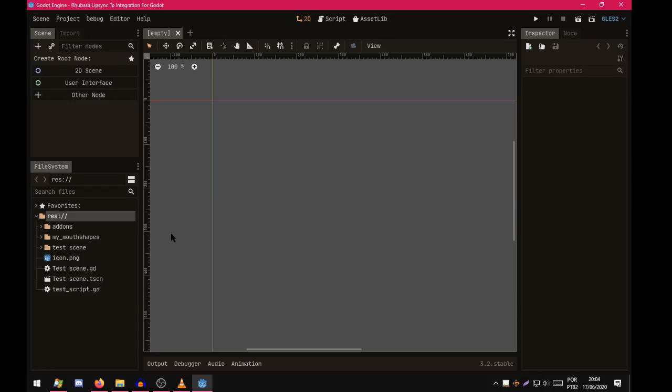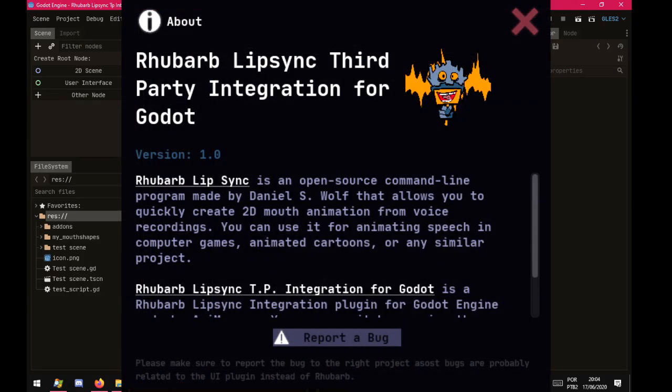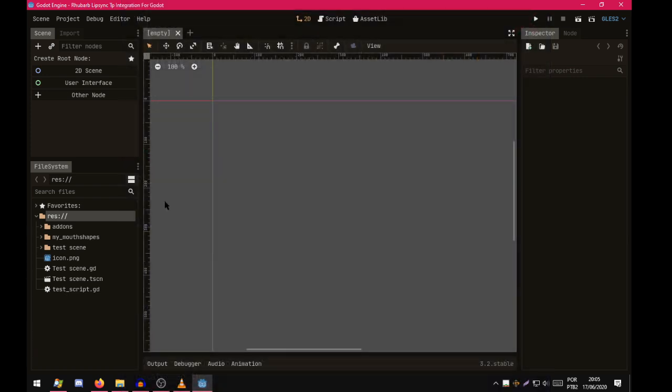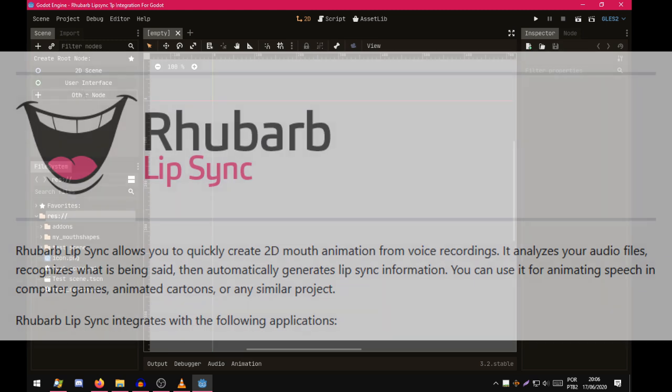Alright, this is a tutorial on how to use RubberBleepSync third-party integration for Godot. It's a plugin I created that integrates RubberBleepSync into Godot engine.